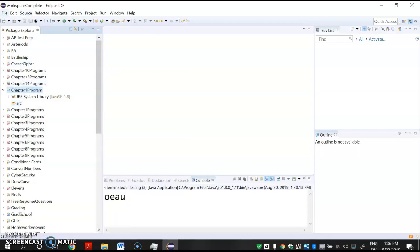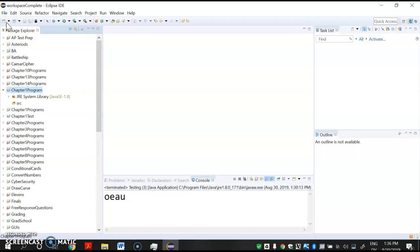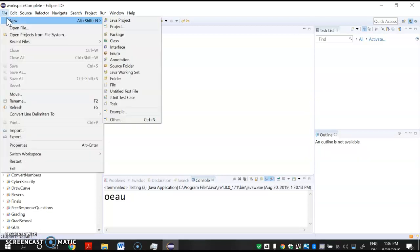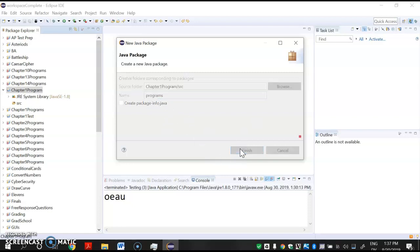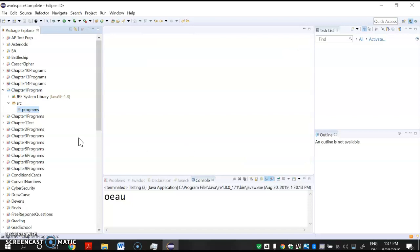I usually call the package 'programs' with a lowercase p. It doesn't really matter, but if you keep it the same it's easier for me when I grade them. So I'll just call it 'programs' and hit Finish. Now you can see the little package. Now that I've made that special folder inside my Java project, I'm going to make a new program.